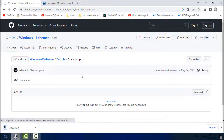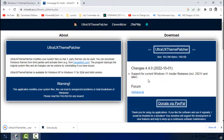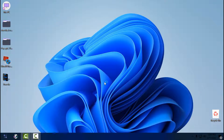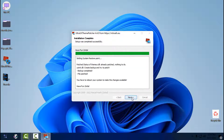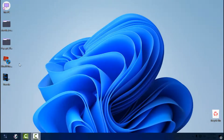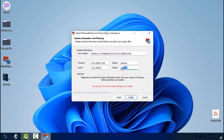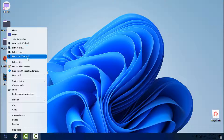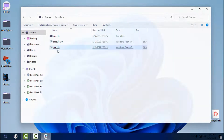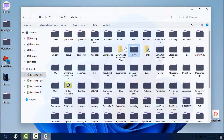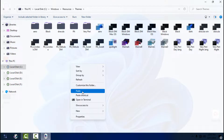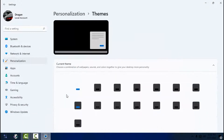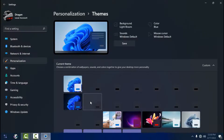Step 2 is to download the custom theme and the Ultra UX Theme Patcher. First, run the Ultra UX Theme Patcher, click Install, and restart your computer. After that, run the Ultra UX Theme Patcher one more time to verify that the two files are patched. Then extract the files from the archive into a folder — this is the custom Dracula theme. Copy it and go to Local Disk C, then Windows, then Resources, go to the Themes folder and paste it there. Then go to Personalize and go to Themes.